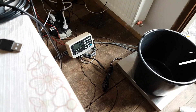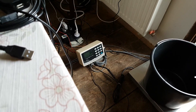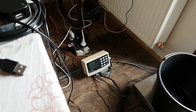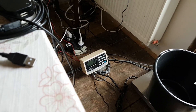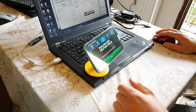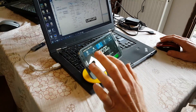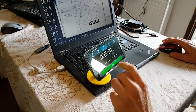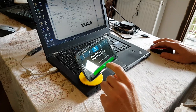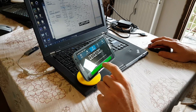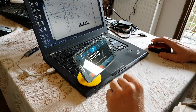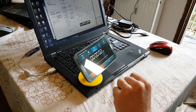Tare the scale. Countdown: 3, 2, 1 — start. We have flow.